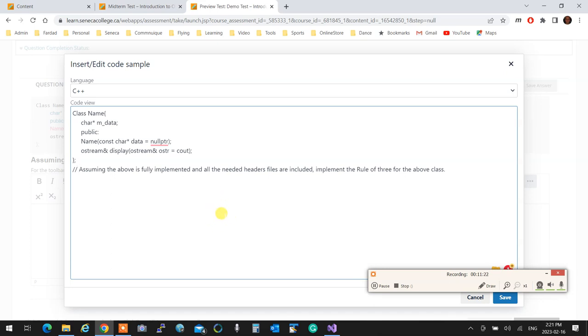So again, I mentioned that before. I mentioned it now. If you make my life easy, I'm going to make your life easy.